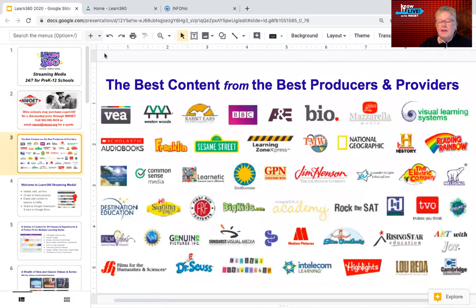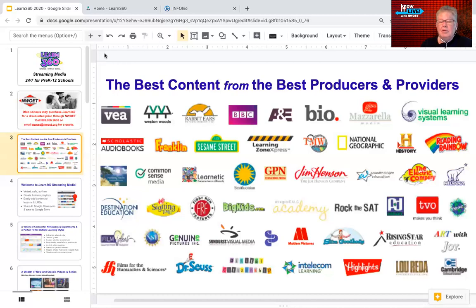There is excellent content available from over 500 producers and providers of media and related resources. This is just a small sampling of ones you may be familiar with: Reading Rainbow, Visual Learning Systems, Highlights here in Ohio, Dr. Seuss, A&E, the BBC, Weston Woods — too many to name. There are over 560 at this point, with more being added as they purchase the rights.